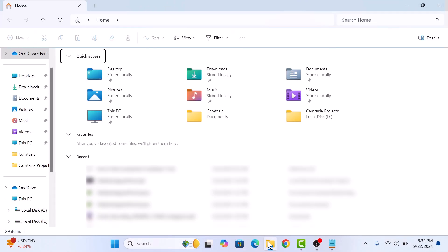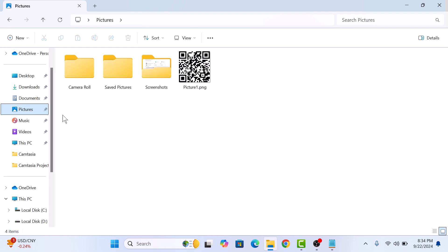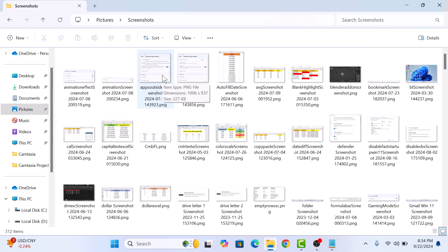Now click on Pictures in the left sidebar and then open the Screenshots folder. All your screenshots are right here. And that's it! Now you know exactly how to find your screenshots in Windows 11. Thanks for watching.